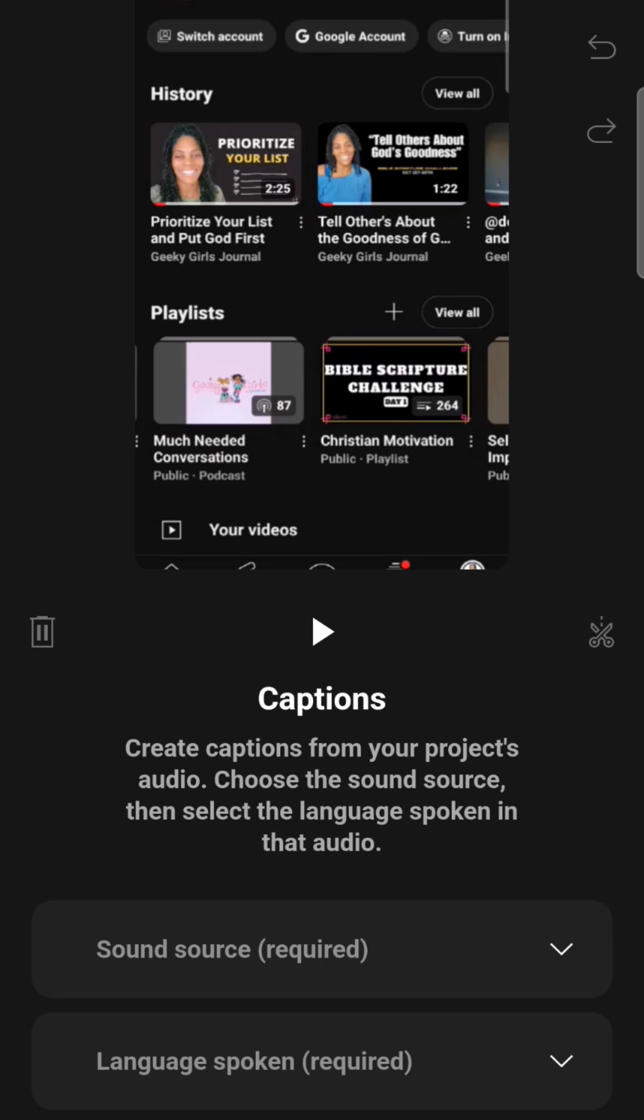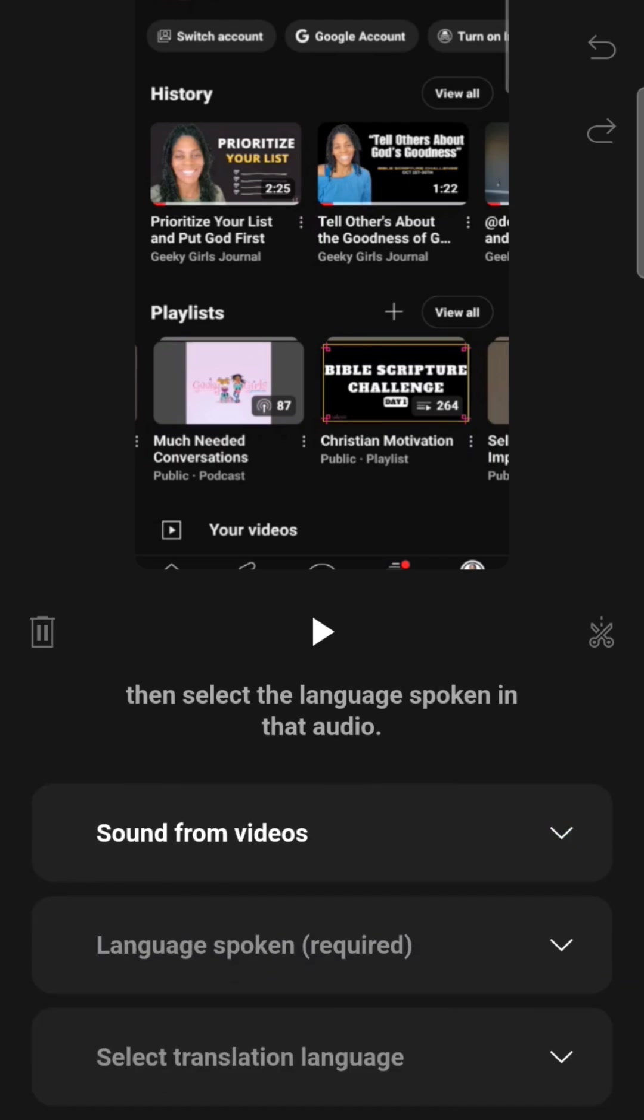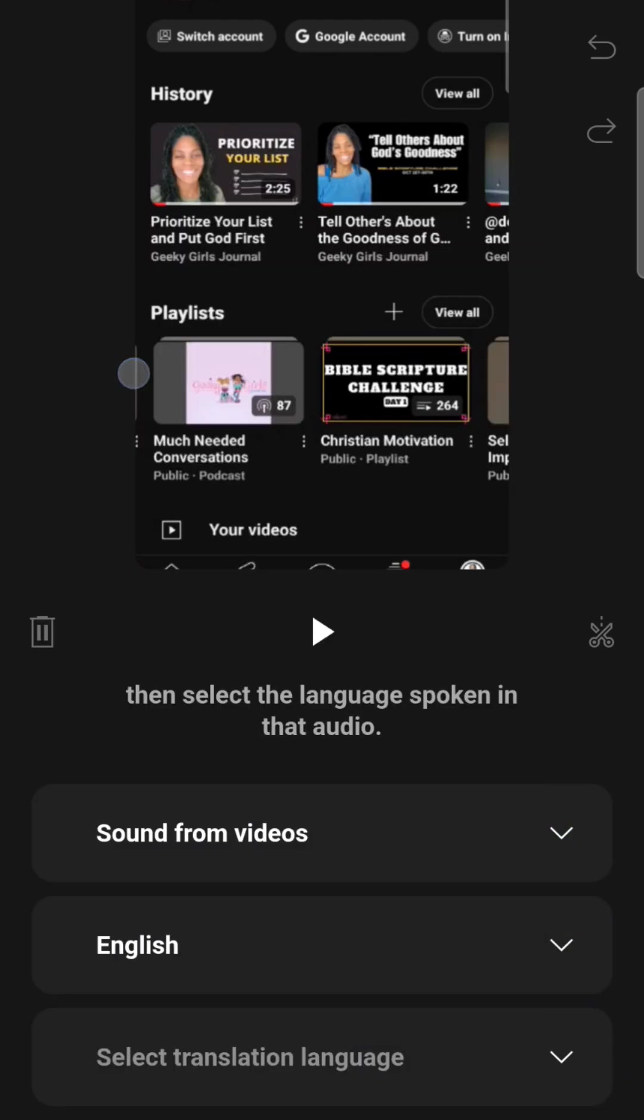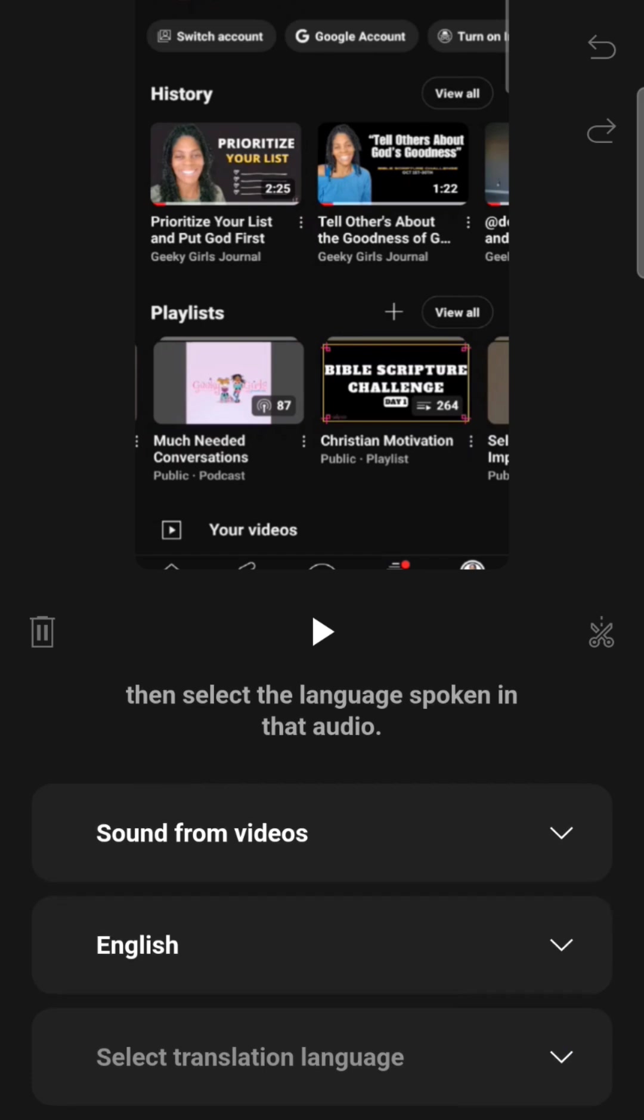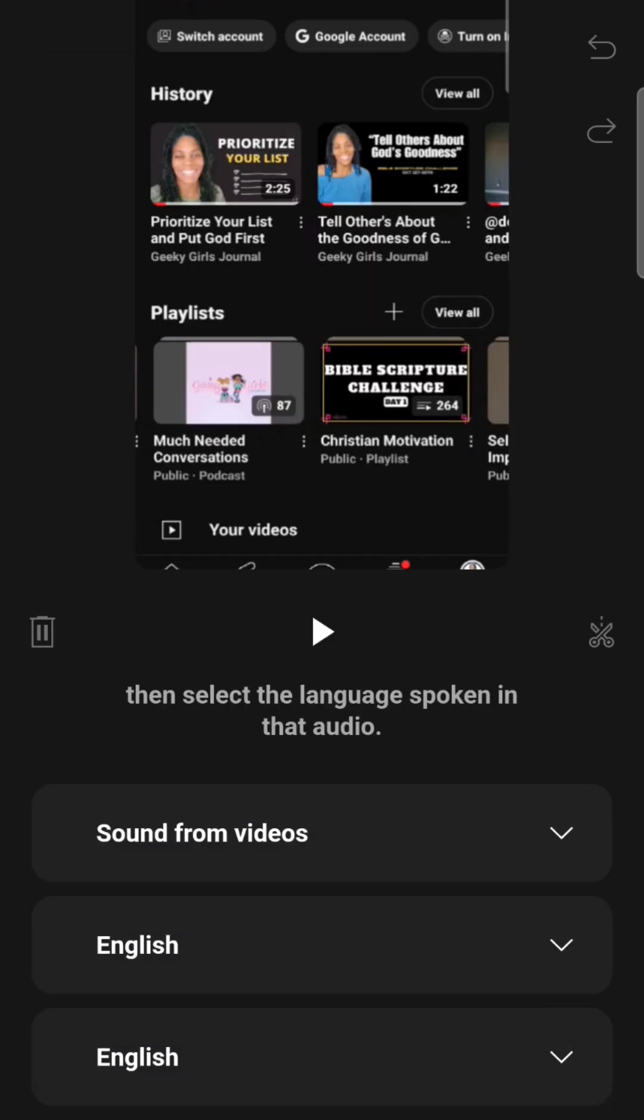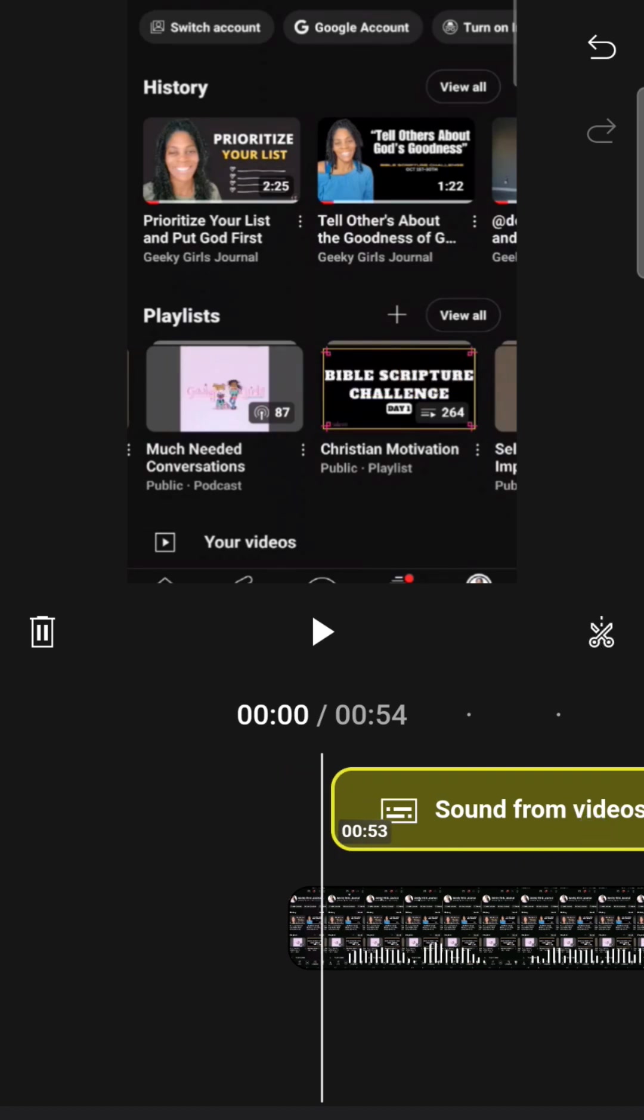You don't have to guess sound source required. Click the carrot sound from video is what I would choose language spoken. It says required. So pick one English for me and select translation language. It's in English. So we're going to go ahead and create that audio. Let's see what they say. Done generating captions. That was pretty quick for this one. Sometimes it takes a little bit longer. I'm not sure if it's because of storage or what, but it usually takes mine a little bit longer and it probably depends on how long your video is. That's just a guess.